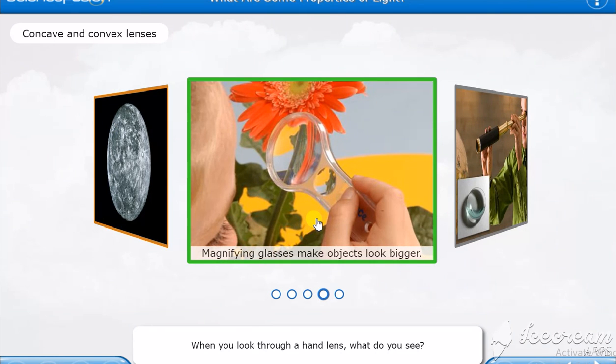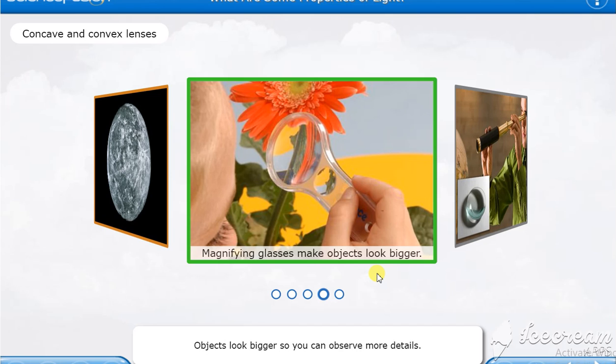When you look through a hand lens, what do you see? Objects look bigger so you can observe more details.